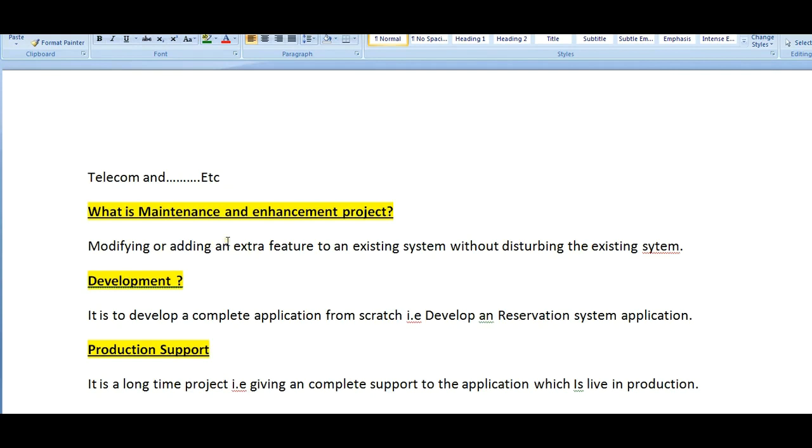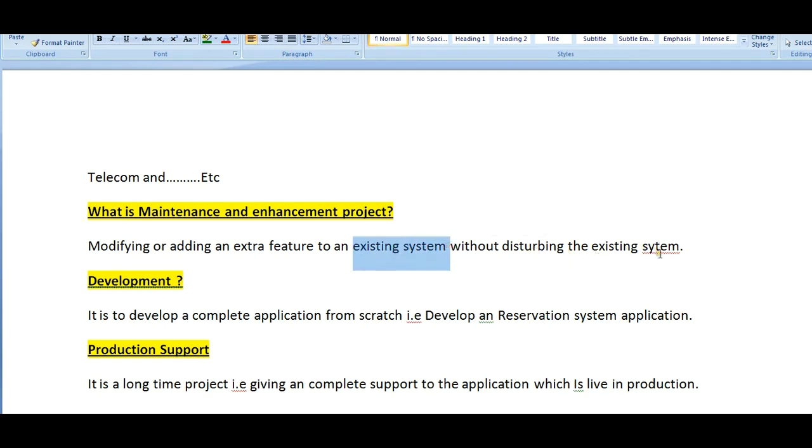What is maintenance and enhancement project? These are nothing but modifying or adding an extra feature to an existing system without disturbing the existing functionality or existing system. We just modify whatever is existing in production and add an extra feature to the existing application.